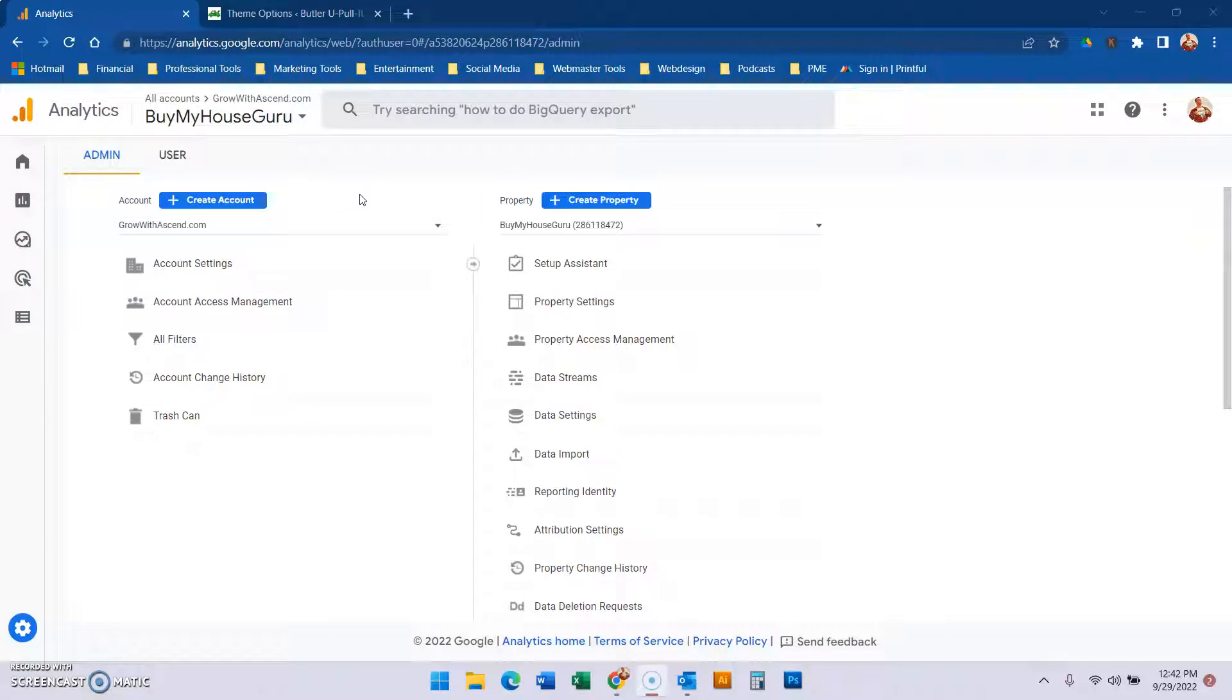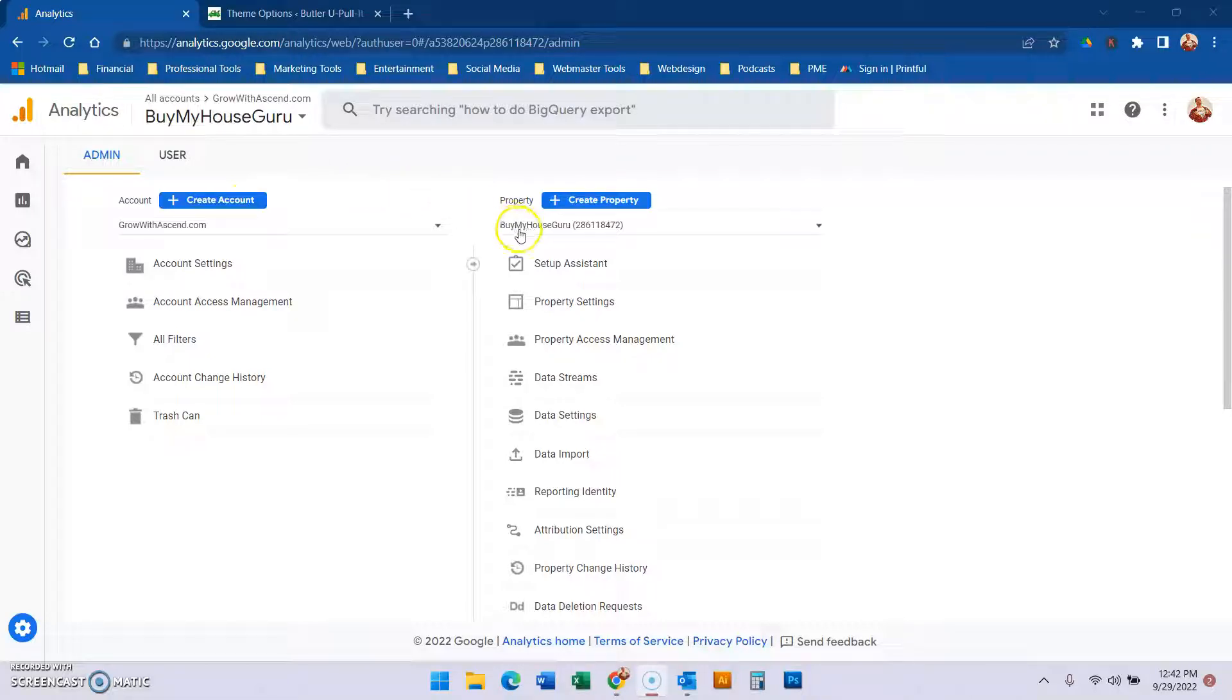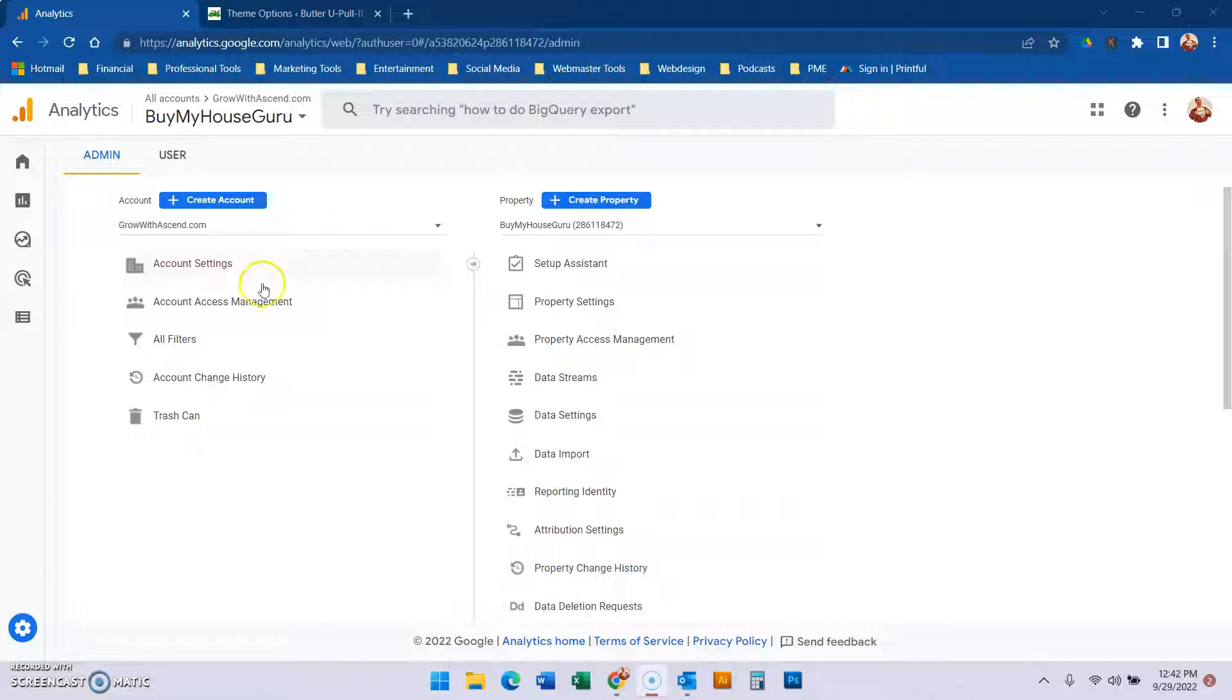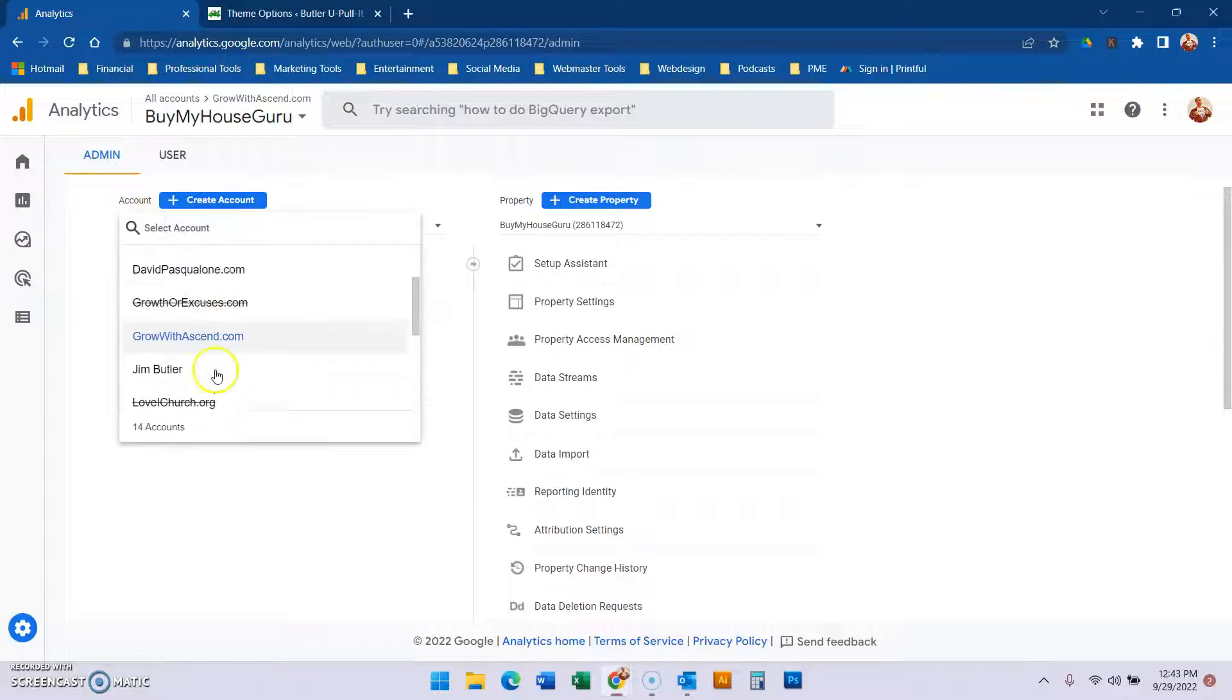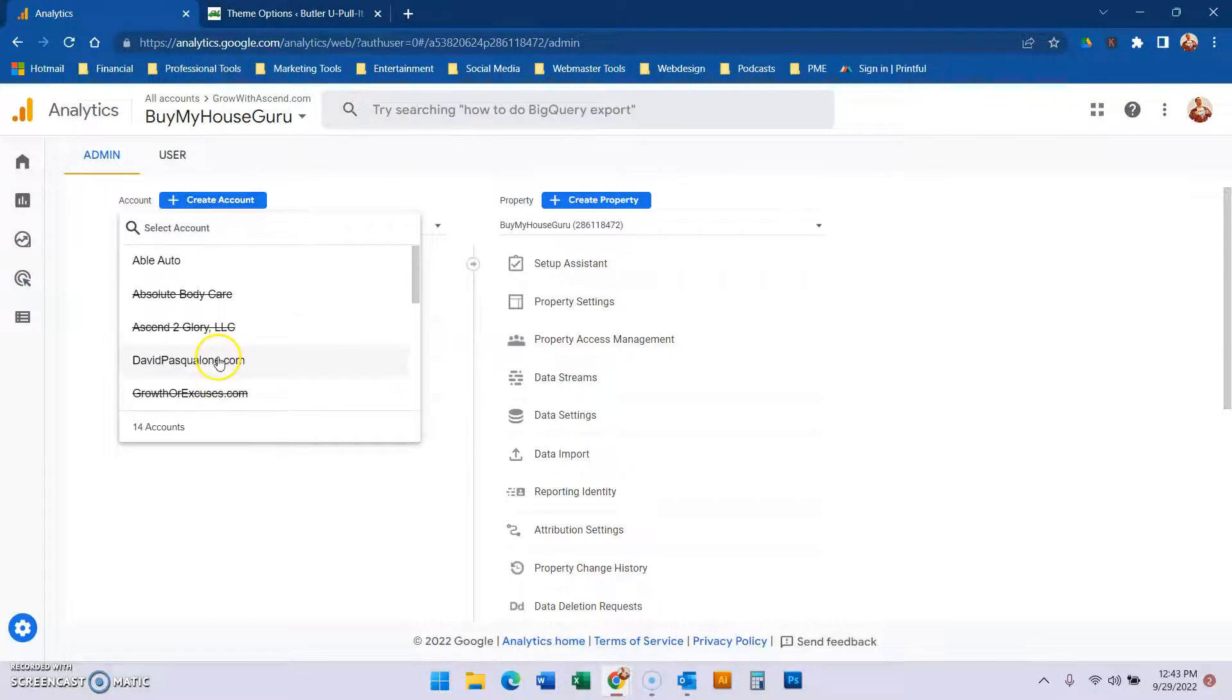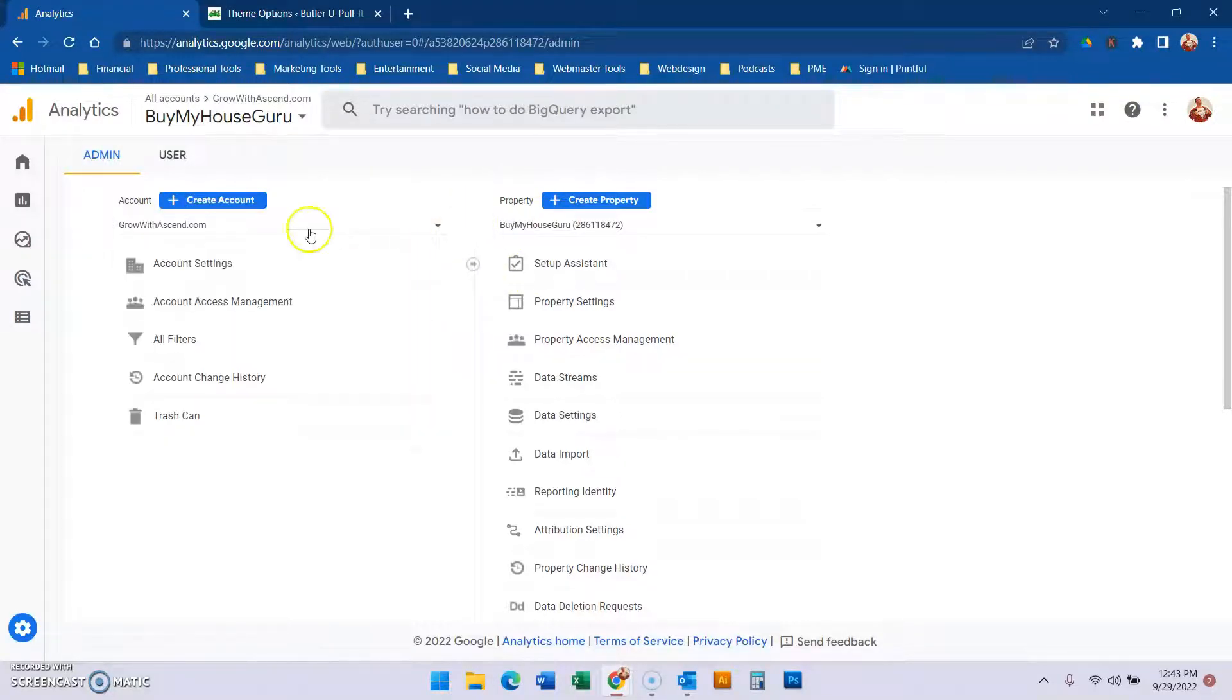Hey friends, this is David Pasqualone with Ascend. We're going to do a quick Google Analytics tutorial on how to take a property from the wrong account and move it so it's set within your master Google profile in its own account with the properties all correct. For instance,